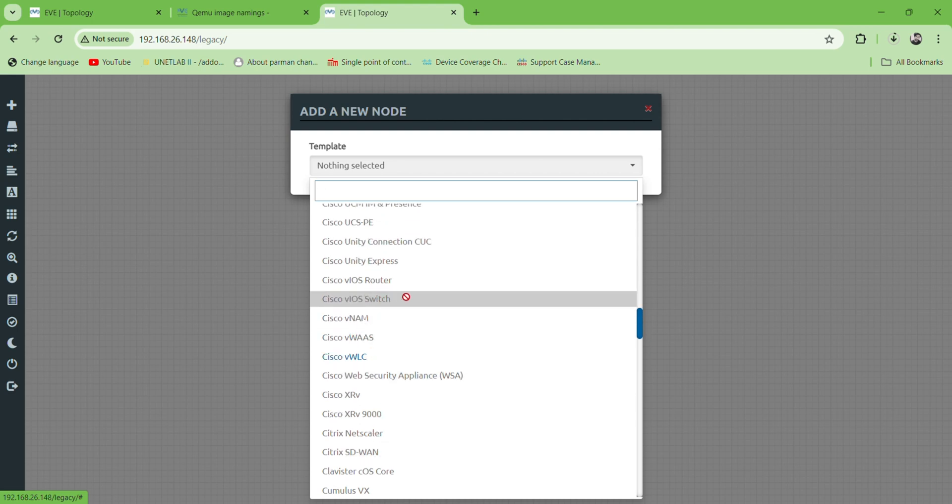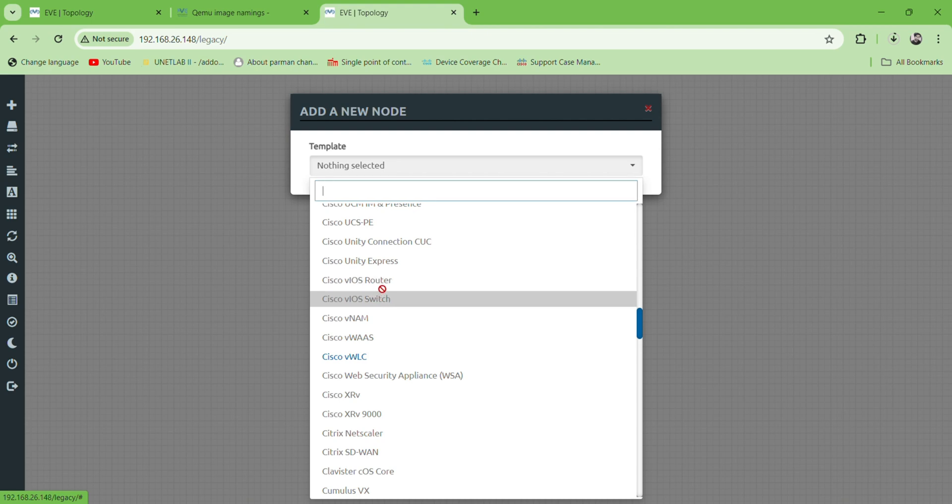Here we can see Cisco router and switches. I am going to upload the Cisco devices, so let's start.